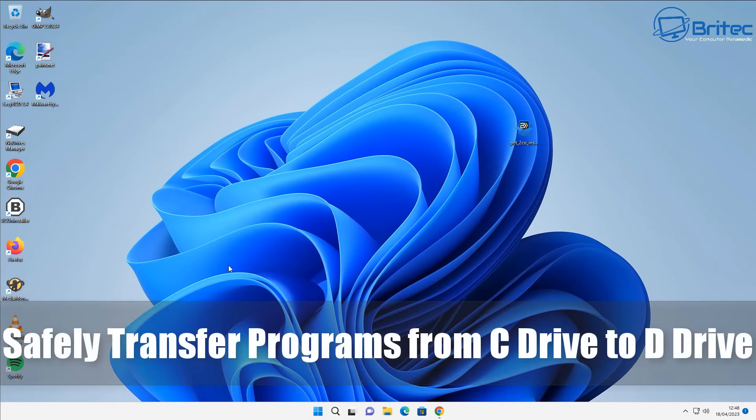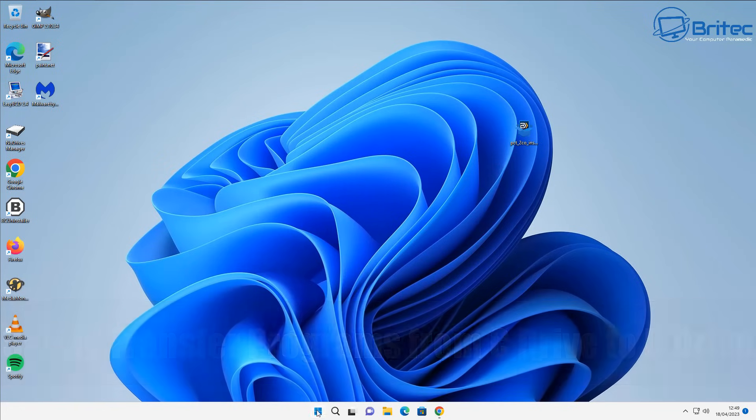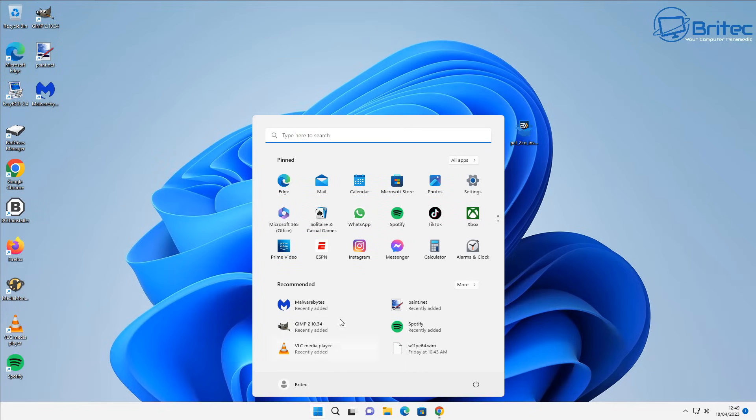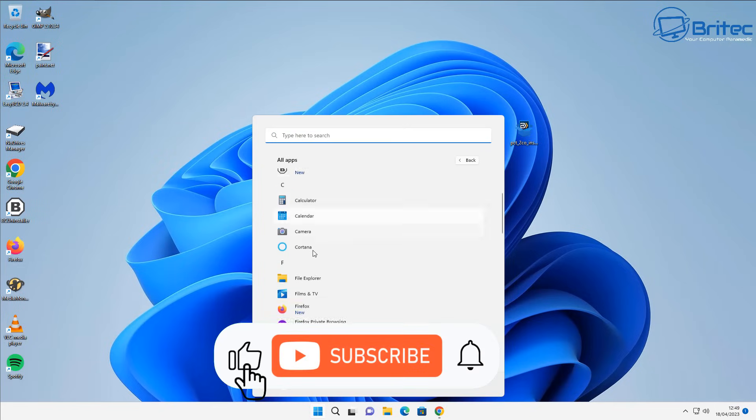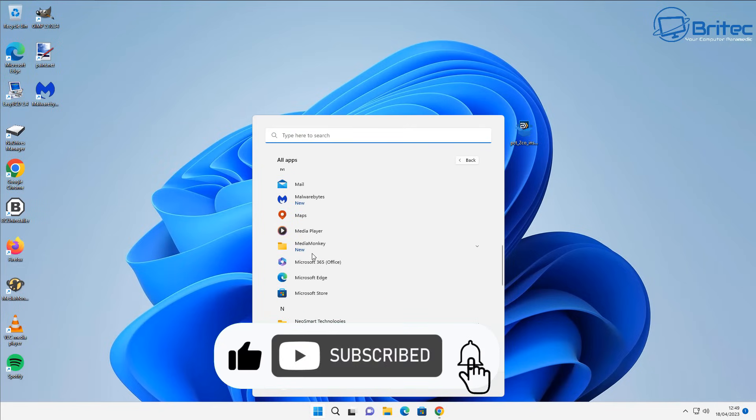What's up guys? Today I'm going to show you how to safely transfer programs from one drive to another. This could be your C drive to a D drive or whatever drive letters it is. Now we all know that a lot of people have very small C drives.